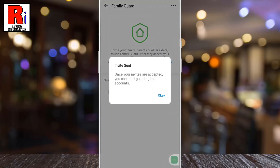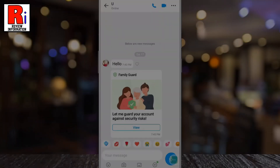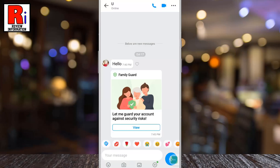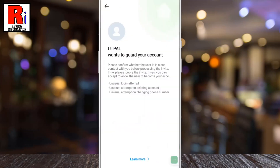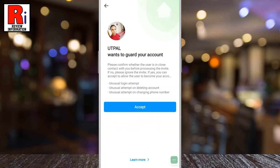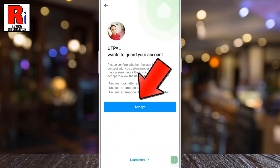Once your invites are accepted, you can start guarding the accounts. This is the invitation the person will get. If you tap on View, they will get the option to accept it.